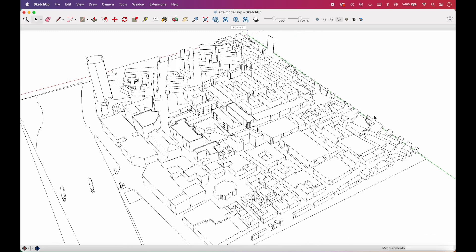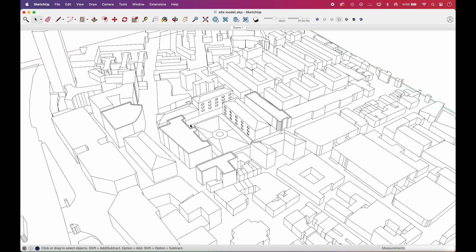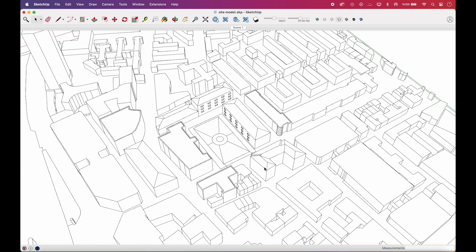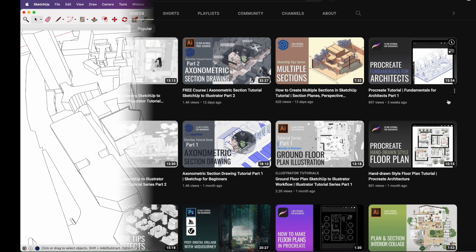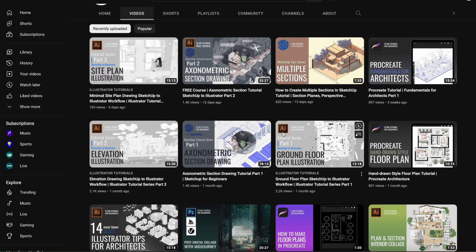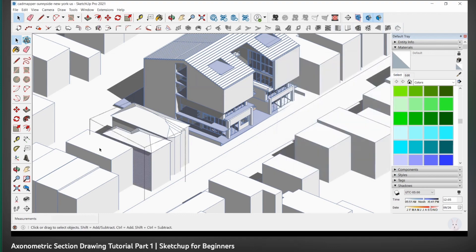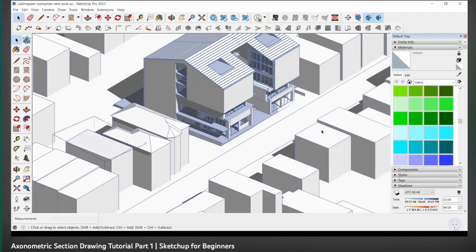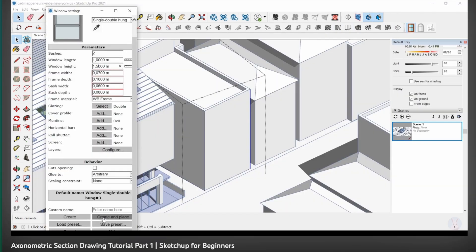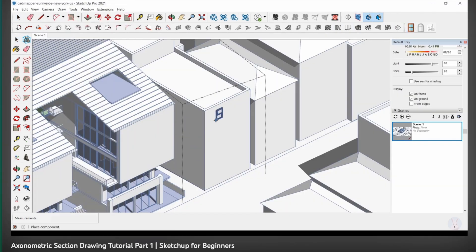Then we added a few details to the 3D model, such as roofs and window openings. If you want to learn how to add these elements with SketchUp extensions, be sure to check out our axonometric section drawing tutorial. In there, we explain the use of each extension thoroughly.